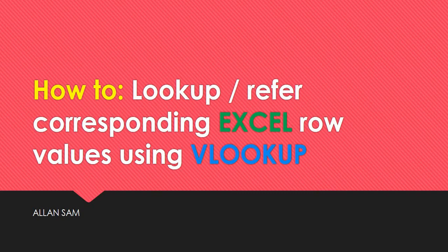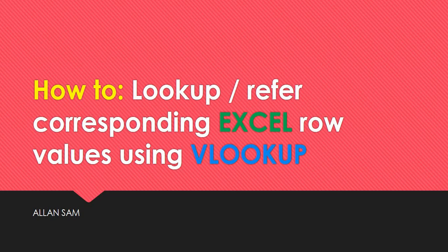Hi, now I'm going to show you how to do VLOOKUP in Excel, actually how to look up or refer corresponding Excel values using VLOOKUP. Let's go to Excel.